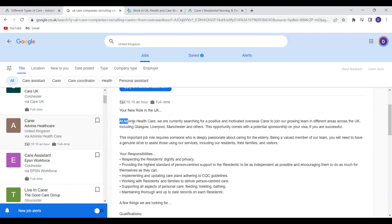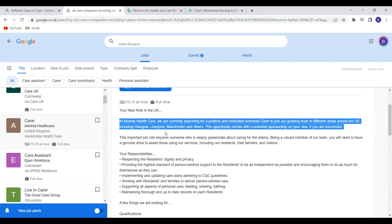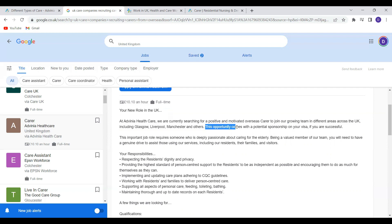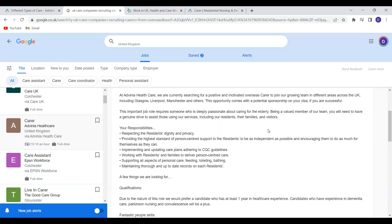And it says at Advenia Healthcare we are currently searching for positive and motivated overseas carers to join a growing team in different areas across the UK including Glasgow, Liverpool, Manchester and other places. This opportunity comes with a potential visa sponsorship on your visa if you are successful which is an important document needed for you to come to the UK on a health and care visa.